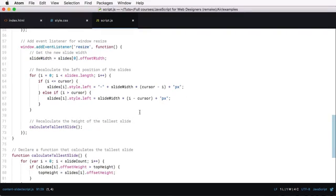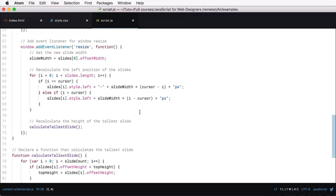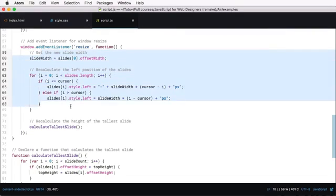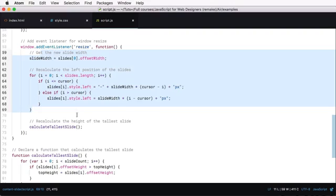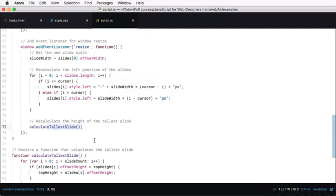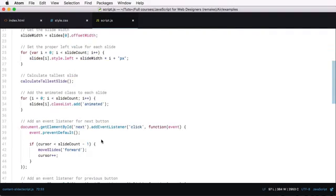Finally, we're adding an event listener for resize, because when we resize our page, the width of our slides will change, because it's responsive. So that means the left values will be rendered useless. We have to calculate new ones, and that's what we're doing here, basically, is we're recalculating those left values and the tallest slide. And that's it really.